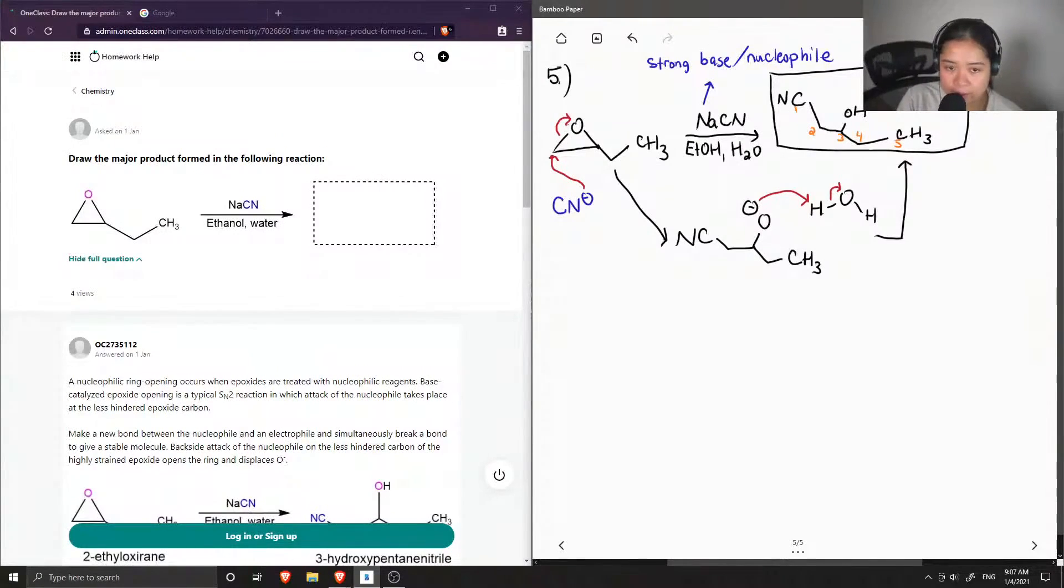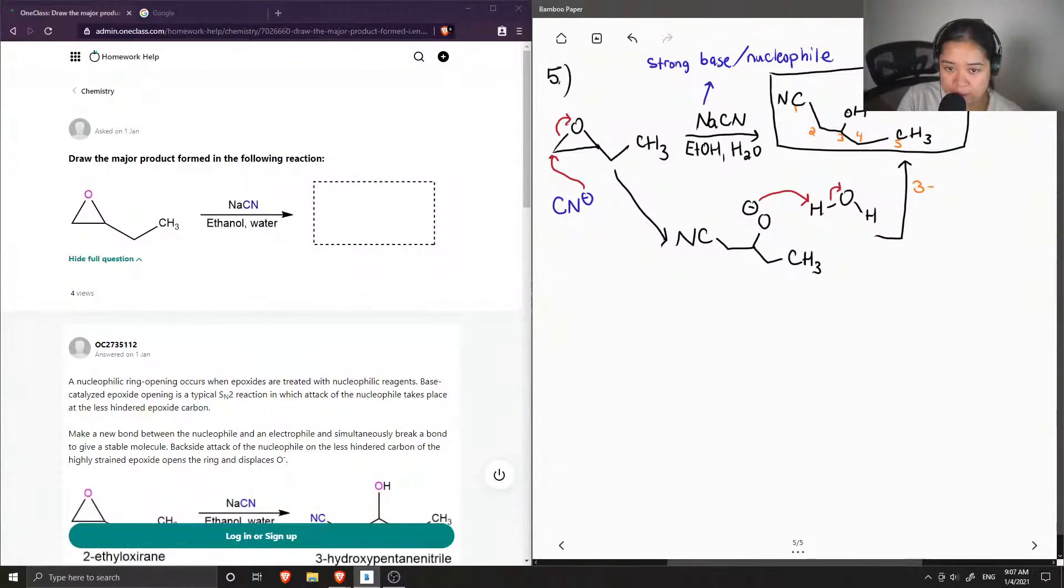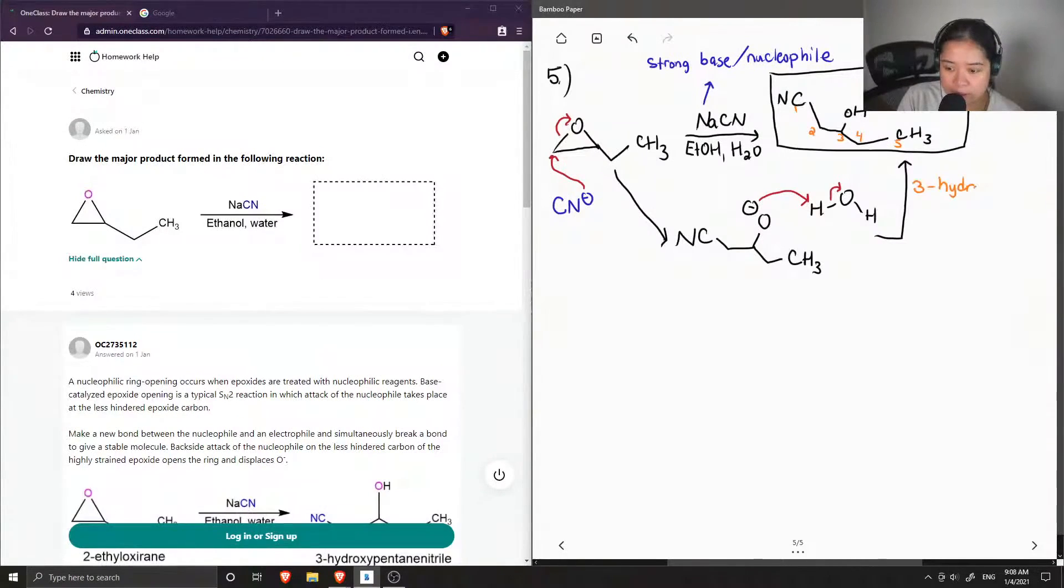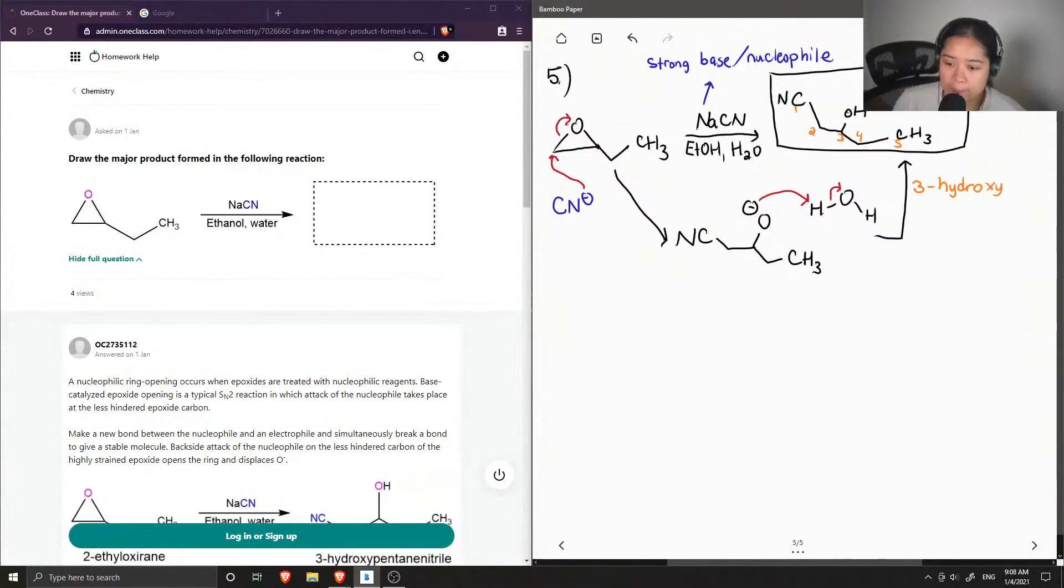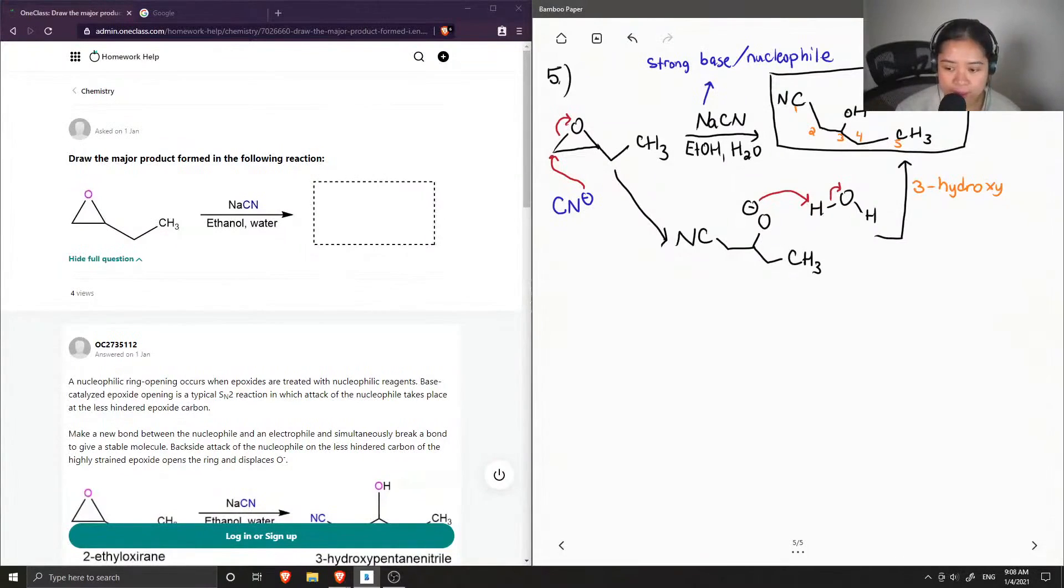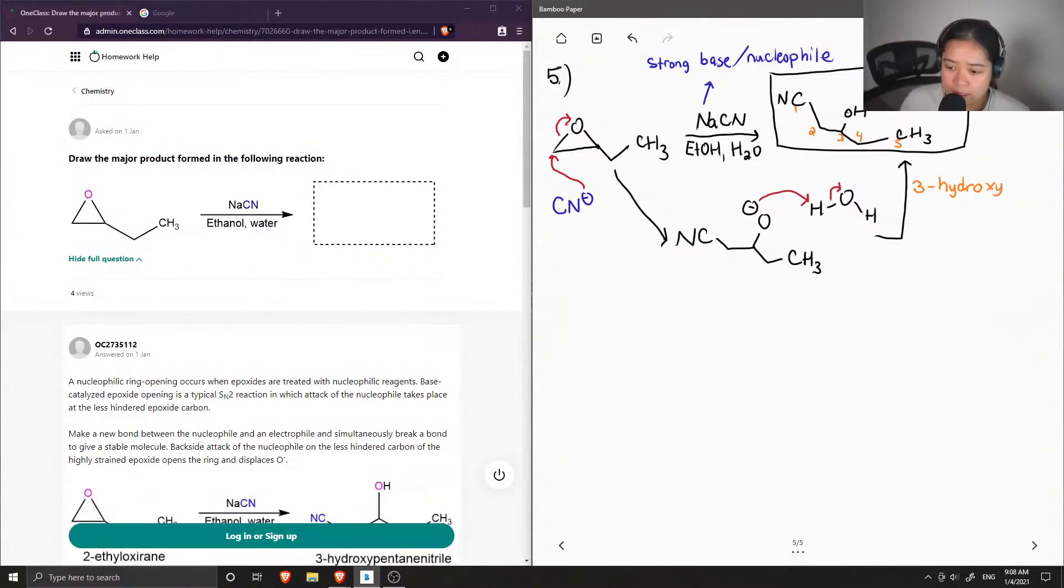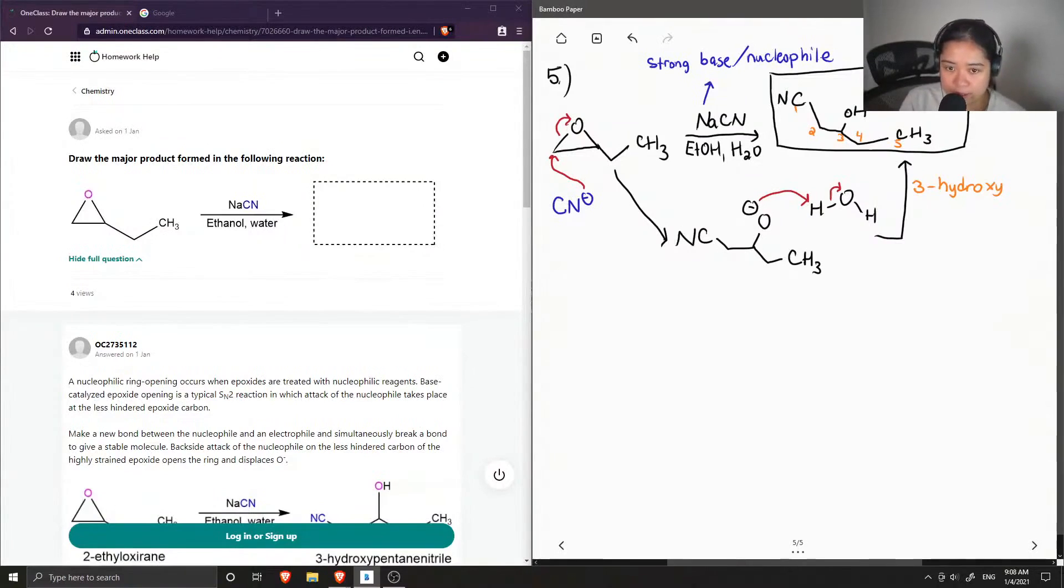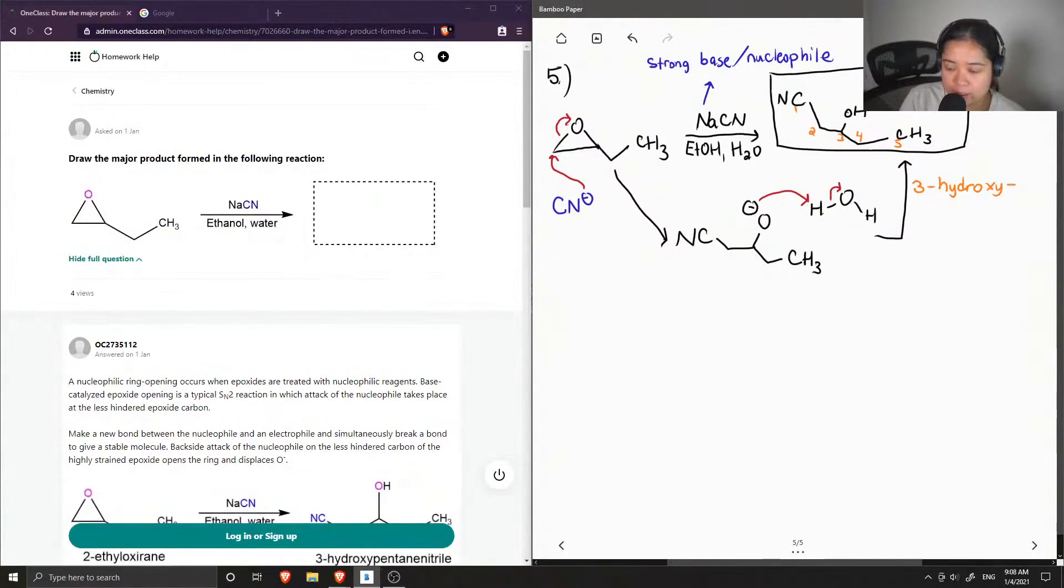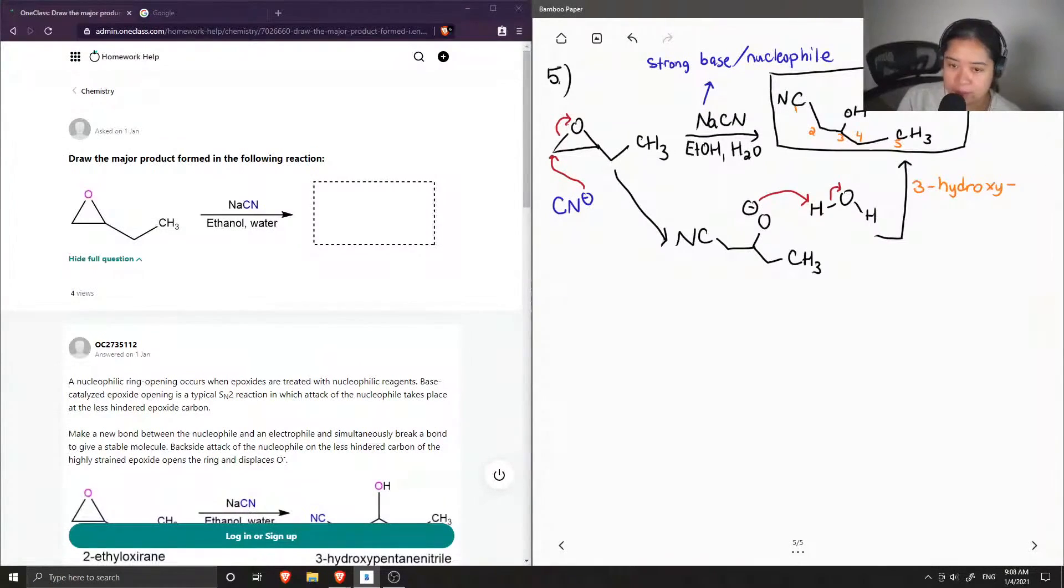And on carbon 3 is an alcohol group, so we're going to signify it as 3-hydroxy, and the reason for this is because the main carbon that we're looking at is the nitrile, so this will be our suffix, it is more prioritized than the alcohol group in terms of functional groups.